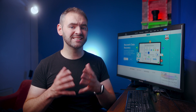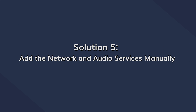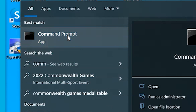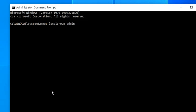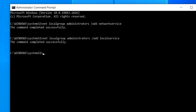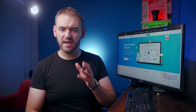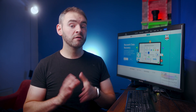If the audio service still doesn't respond, the next step is to manually add the network and audio services via Command Prompt. Run the Command Prompt as administrator, then type: Net Local Group Administrators /add networkservice and press Enter. Then type: Net Local Group Administrators /add localservice and hit Enter. Wait for both commands to execute successfully, then check if the audio service resumes.